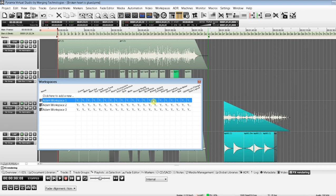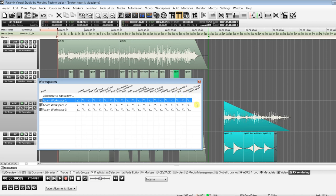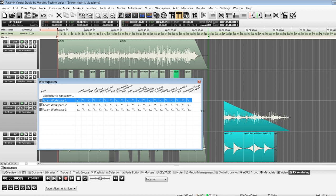Now that one's pretty important because as you modify the workspace - as you change those parameters, the zoom, the mark in, the mark out, selection, and so forth - it's going to save as it happens. So you'll always have that last position. When you switch the workspace, you'll always go back right to where you were before. I really like that feature.